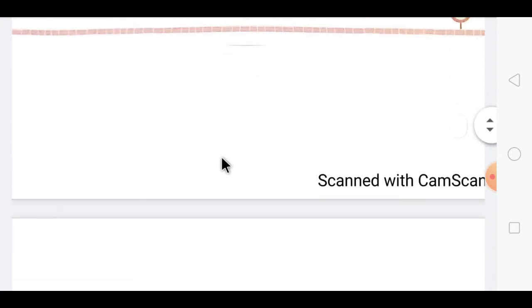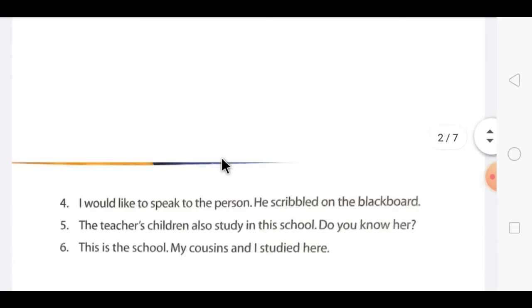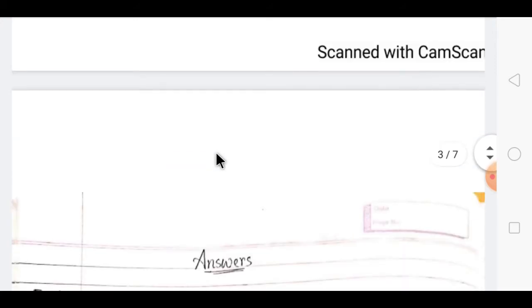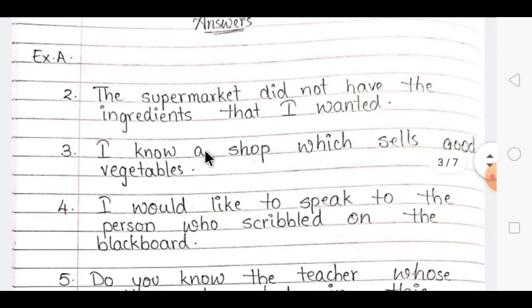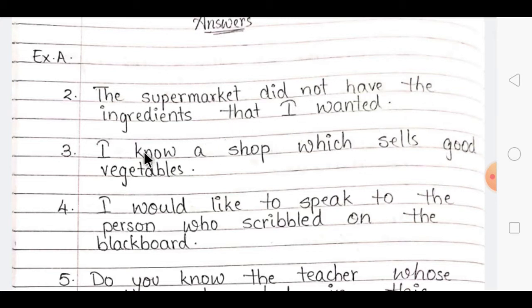Let's see the answer for Question 2. There are 6 questions; write the answers on paper with numbers and staple to the page. The answer for the second sentence is: 'The supermarket did not have the ingredients that I wanted.' Note that you don't have to start with the first sentence — you can take the second part first and combine it with the first, using the word 'that.'